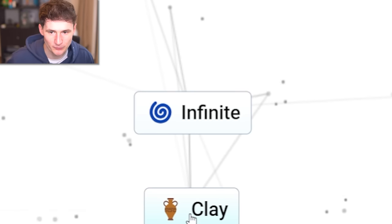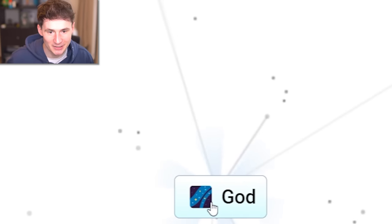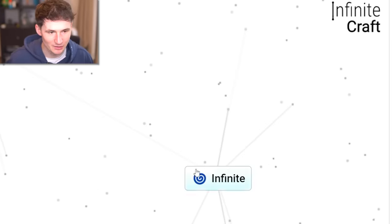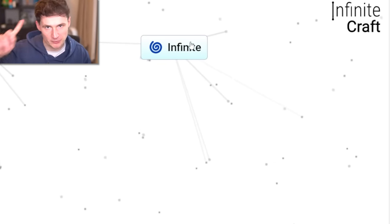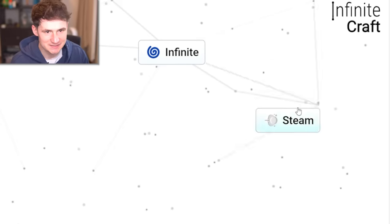By the way, what if we combine infinite and clay? We get god. But we need clay for something else. So we got infinite. That's the first part of infinite craft. Now we need the craft part.